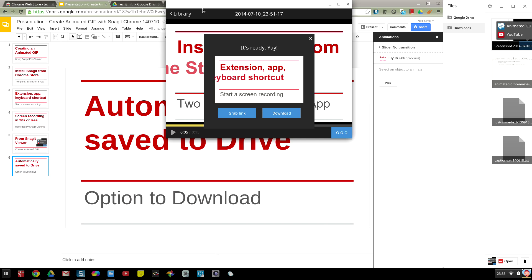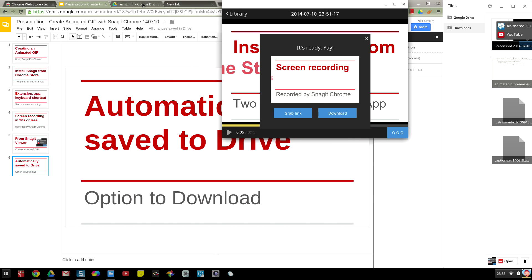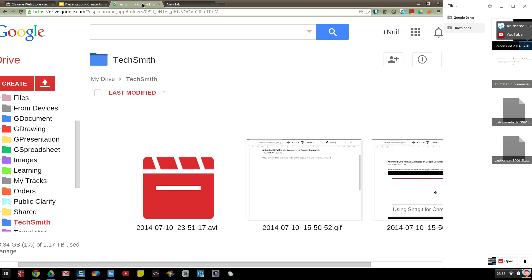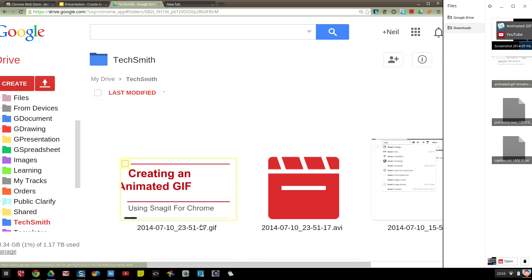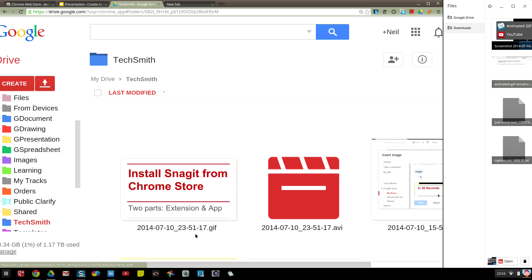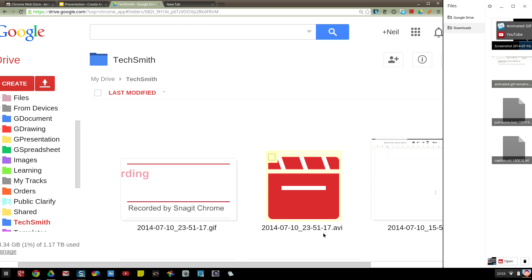But if I go to the TechSmith folder on Google Drive, you see that the GIF is actually automatically saved to the TechSmith folder on Google Drive, as has the video.